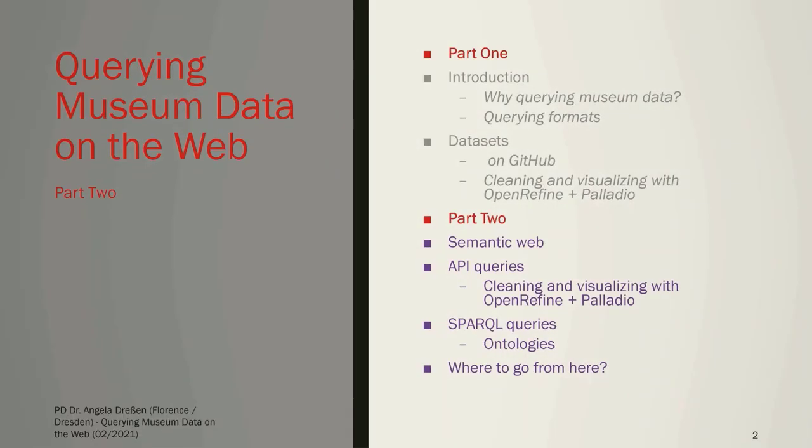Welcome! In part 2, we will be looking at queries using the possibility of the Semantic Web.